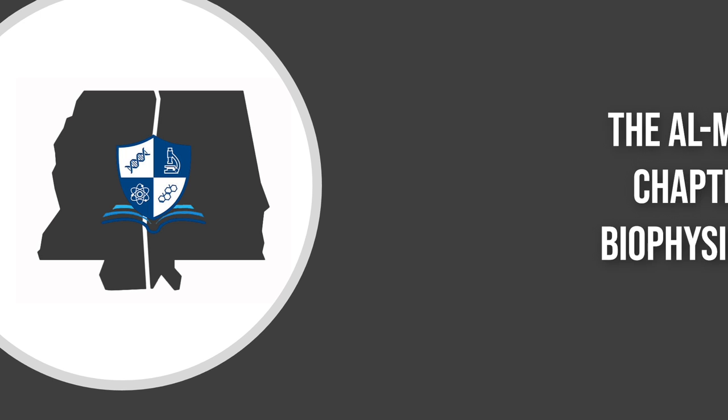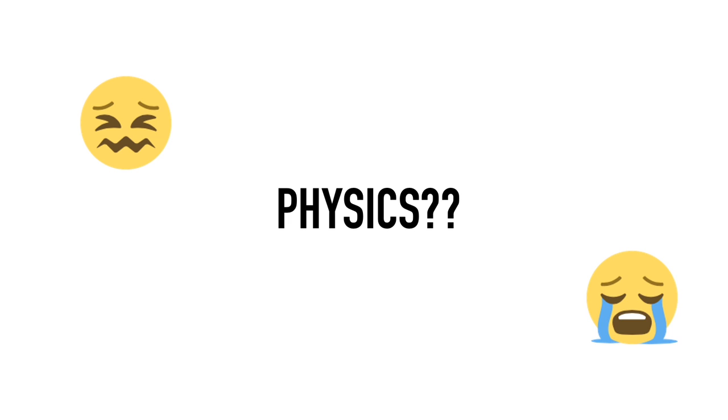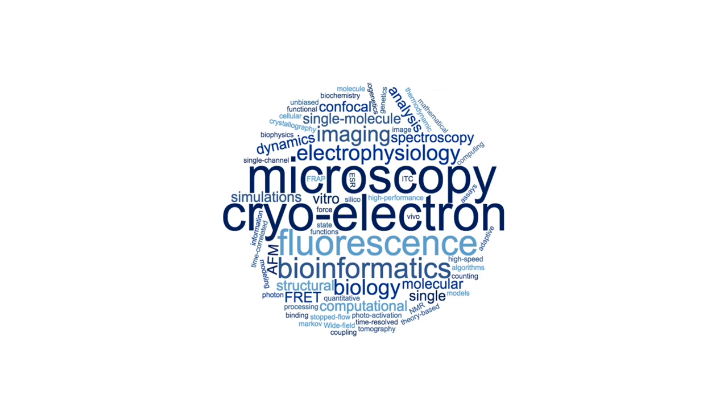We are the Alabama-Mississippi Student Chapter of the Biophysical Society, or ALMS-BPS for short. Don't be scared of the physics in our name.